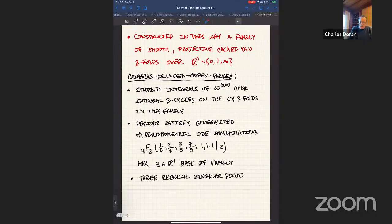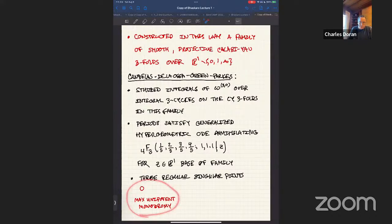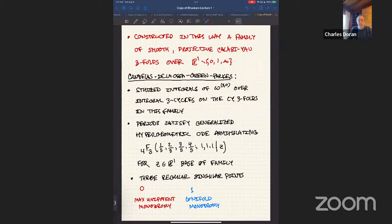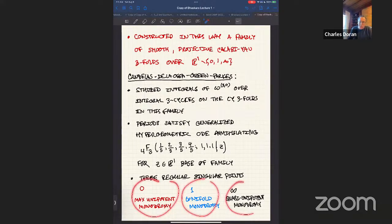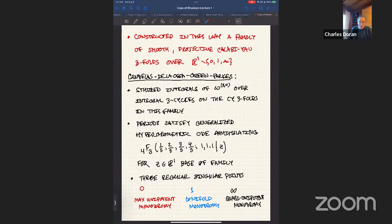The hypergeometric ODE has three regular singular points, which can be normalized to 0, 1, and ∞, and they come in three flavors. Z=0 is a maximal unipotent monodromy point — unipotent of maximal rank. Z=1 is the conifold monodromy, corresponding to conifold or ordinary double-point singularities — unipotent of rank 1. At infinity we have quasi-unipotent monodromy, which is a general fact for any algebraic family. From the fundamental group of the thrice-punctured sphere, the inverse of the product of monodromies around the first two points gives the monodromy around the third.